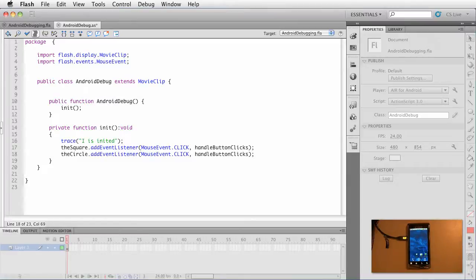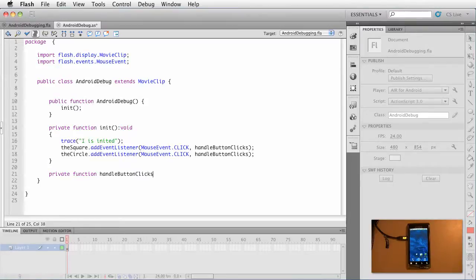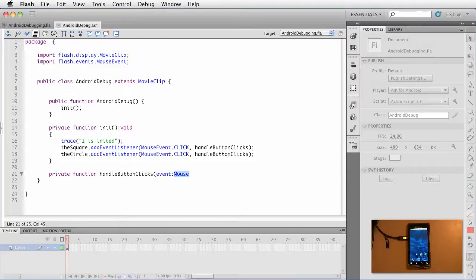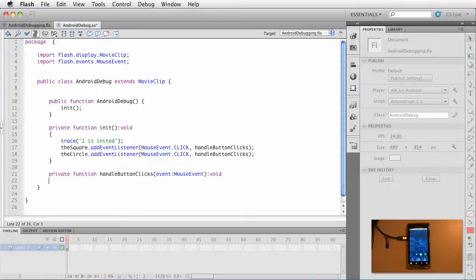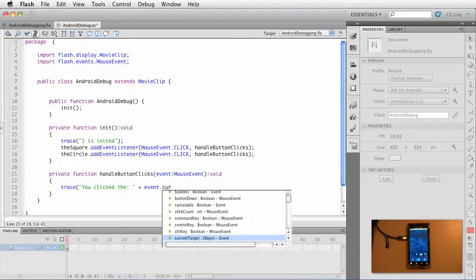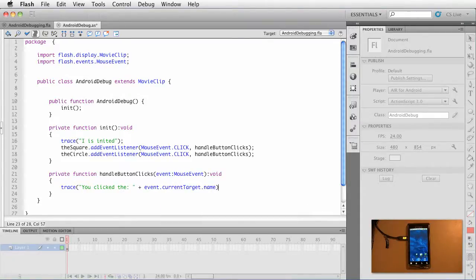Now, the next thing we want to do is create this function. So below the init function I'm going to add private function handle button clicks, event, and it's a mouse event. Oops, mouse. Good grief people. Undo, undo. I got ahead of myself. MouseEvent, which we already have imported. So within here we're going to say trace 'You clicked the' and then we want event.currentTarget.name. And that will give us the instance name. Go ahead and save this.